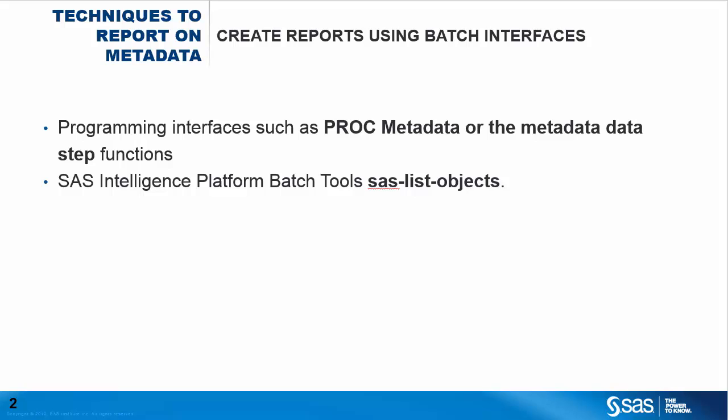In SAS 9.4, the SAS intelligence platform batch tools provide a way to report on metadata content from a command line interface. No SAS code is required. The SAS list objects tool will create a list of metadata objects matching a search criteria. And that's documented in the system administration guide.